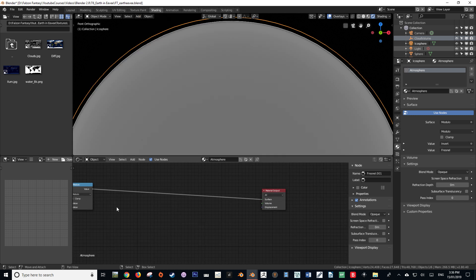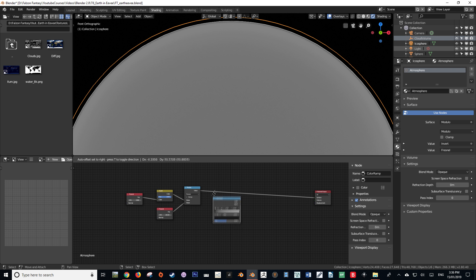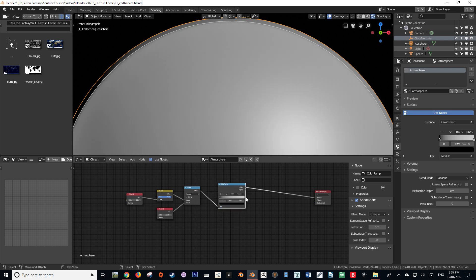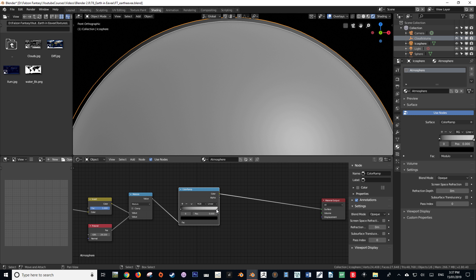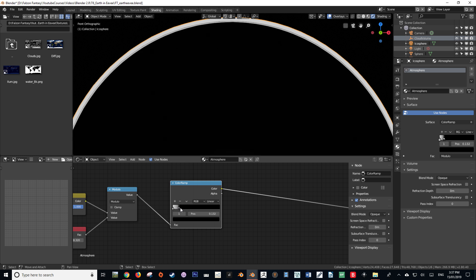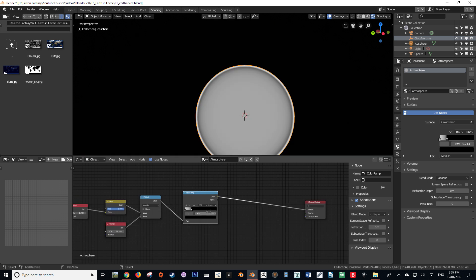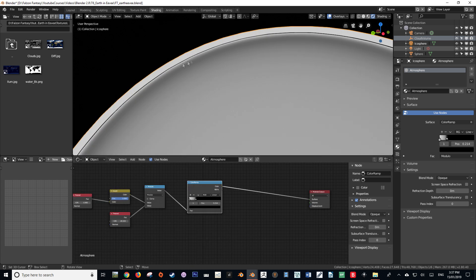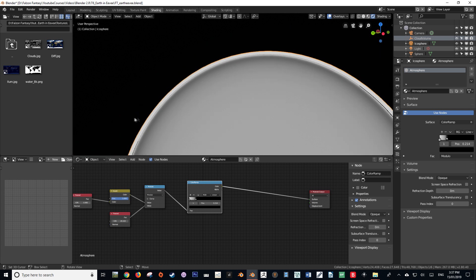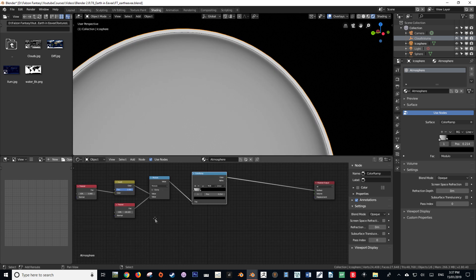The next step is to create a Color Ramp. We're going to put the output of the Modulo function into the input of the Color Ramp, then reverse the black and white — either manually or via the dropdown menu. We're then going to change the position of the black value to about 0.214. By this point you may have noticed that we've got that faded value starting to pop in, but we need to get rid of the excess on the edge.